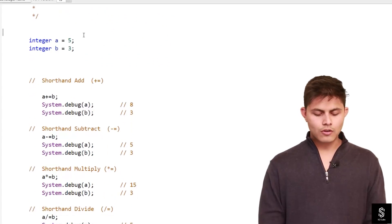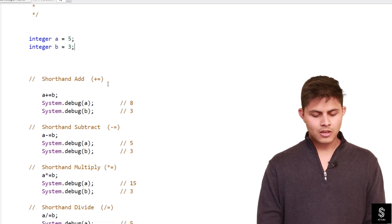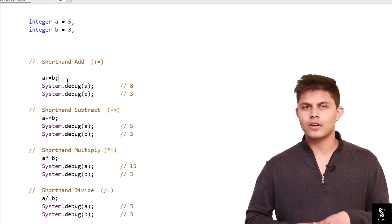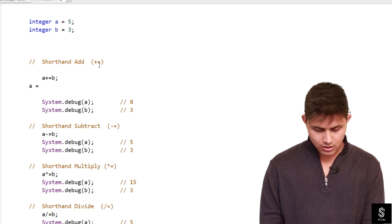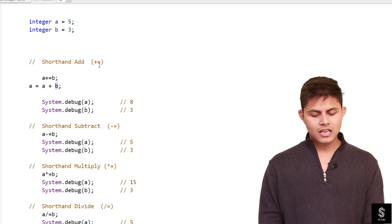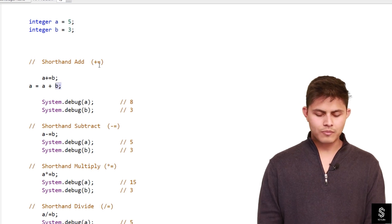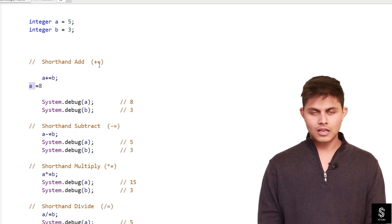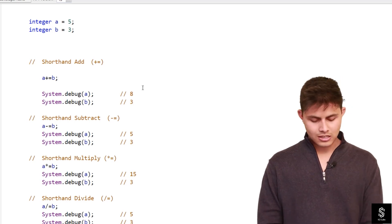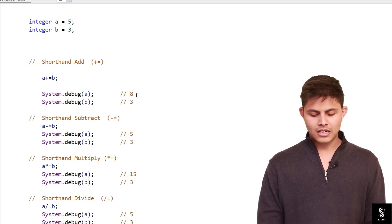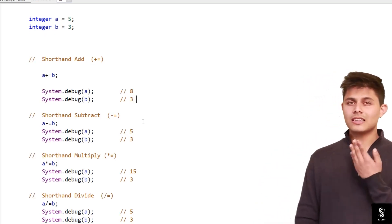Let's look at them one by one. We have two integers: 'a = 5' and 'b = 3'. If we write 'a += b', it evaluates as 'a = a + b', so five plus three is eight, and eight will be stored in 'a'. The value of 'b' remains three, since 'b' is not on the left-hand side.